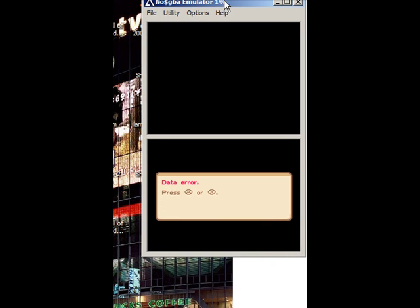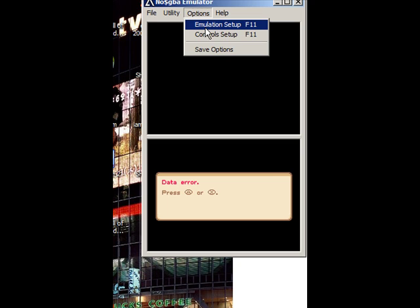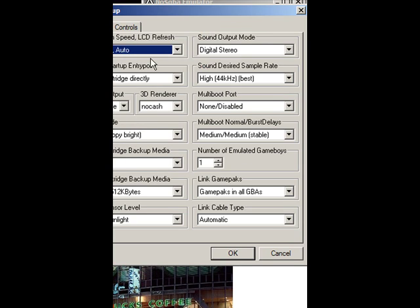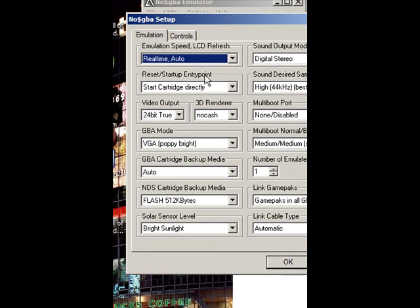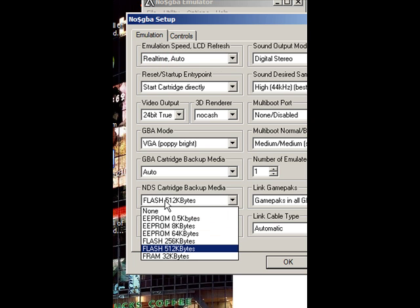Notice how it says 'data error, correct the emulation setup.' You go down to NDS Cartridge Backup Media. Mine is set on...